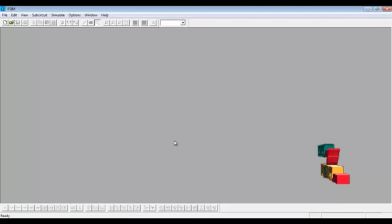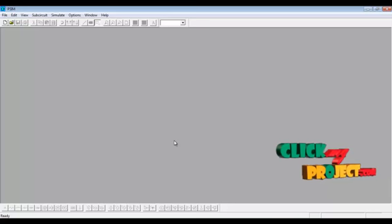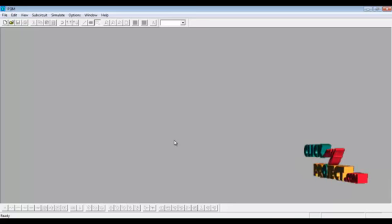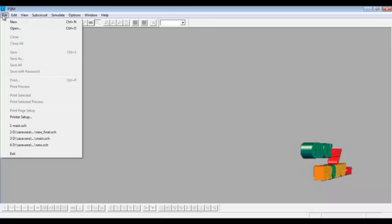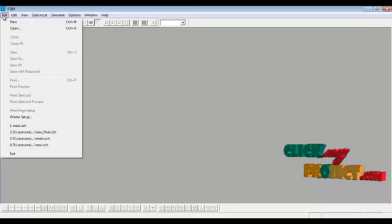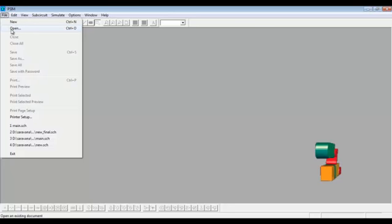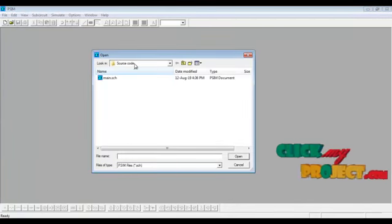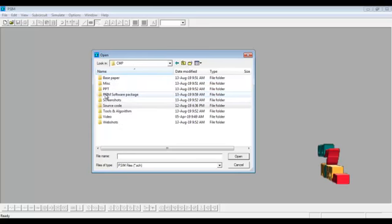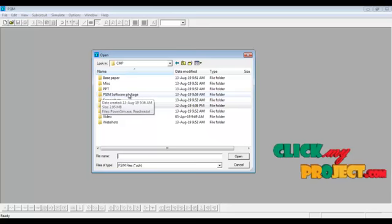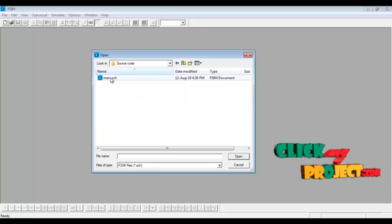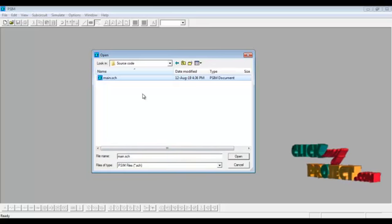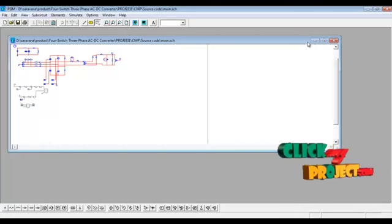Next we are going to discuss the running procedure of the product. The implementation is done in PSIM version 6.0. This is our PSIM software tool — it has different options and libraries in specific sections at the bottom. I will open the modeling to show our product, where corresponding elements are connected with voltage drop connections. Just click the file button and open. This is our source code package — this is our PSIM software package. I will open my modeling of this PSIM code — just click main.sch.